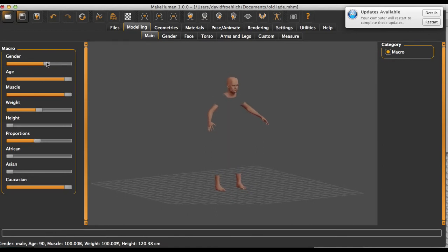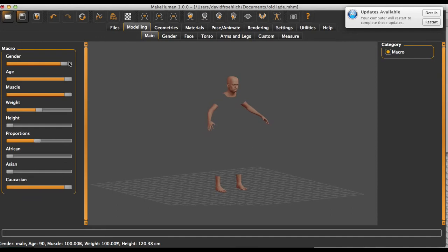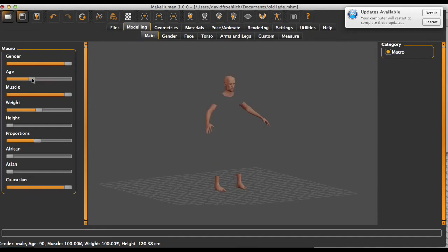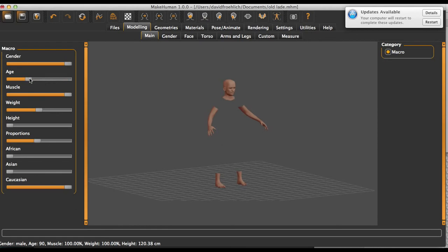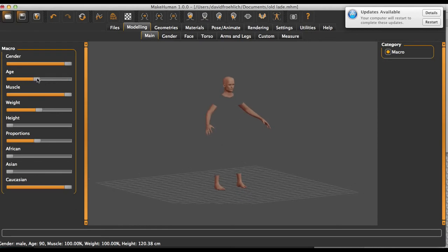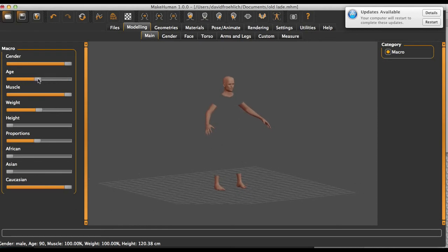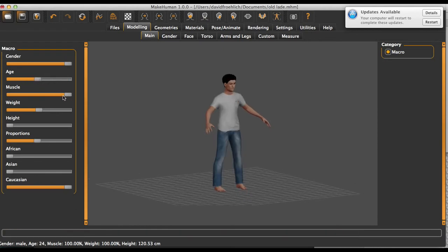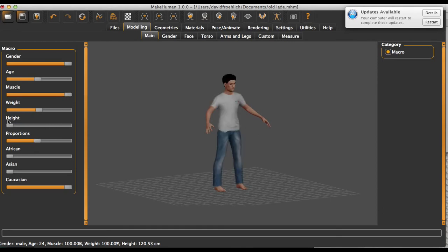I'll make him male I guess. And then you can change the age to whatever you want, and muscles, and height.